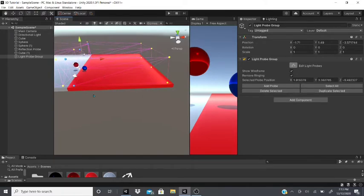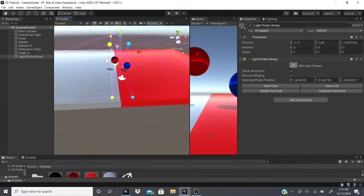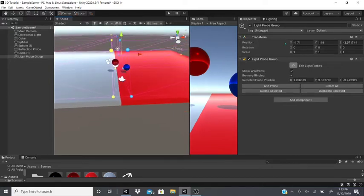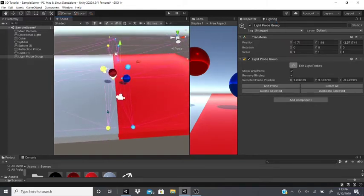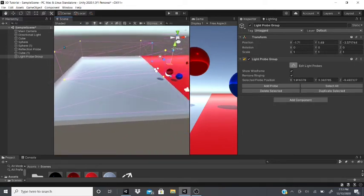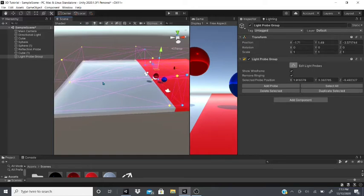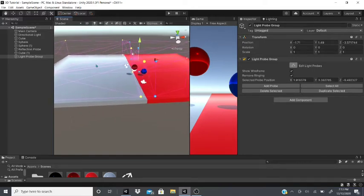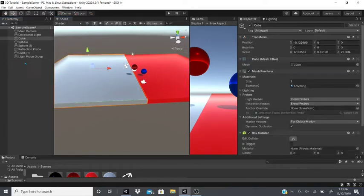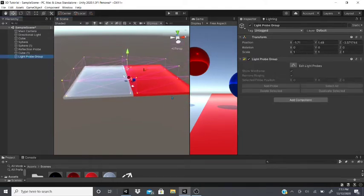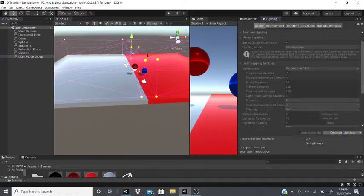Light probes are for non-static objects; static objects are baked directly into the light map. Also place probes in shadow areas — for example near a wall casting a shadow — so that when a game object enters the shadow it will correctly become darker.